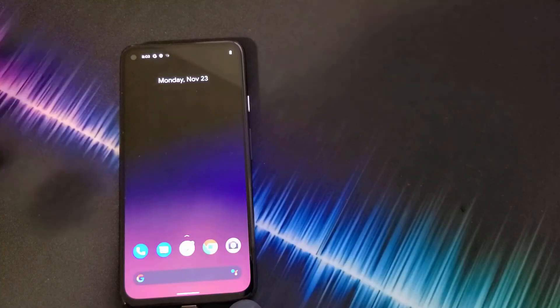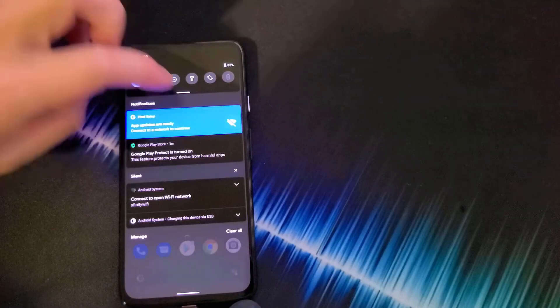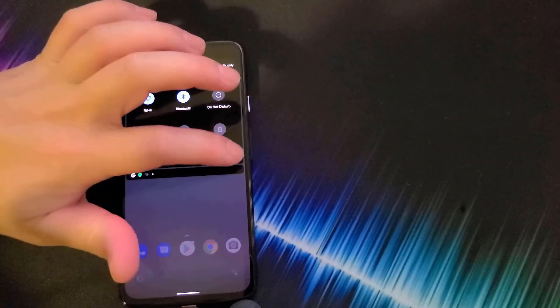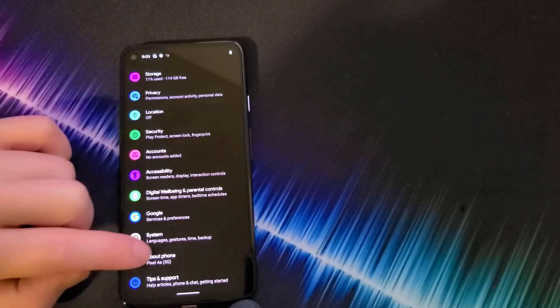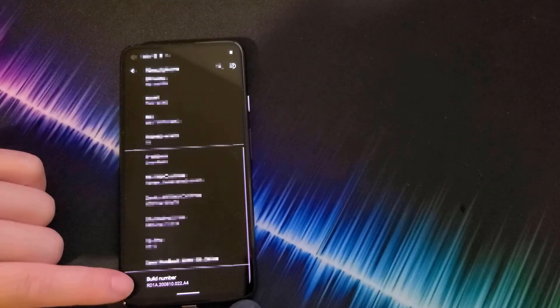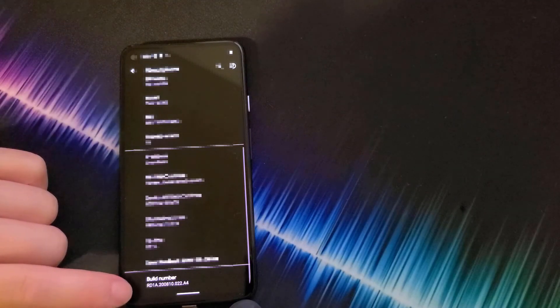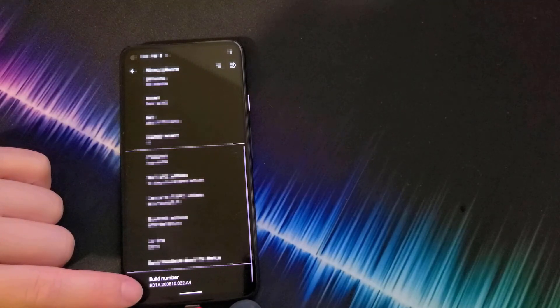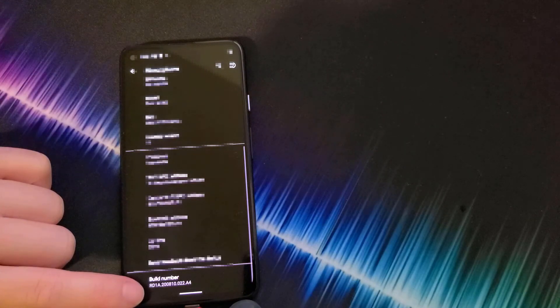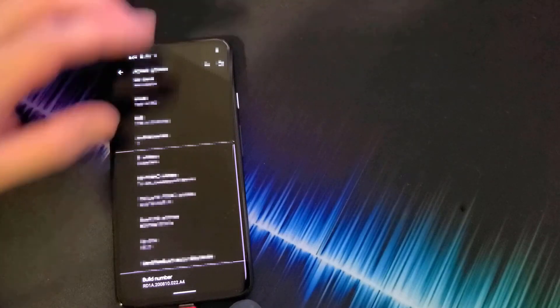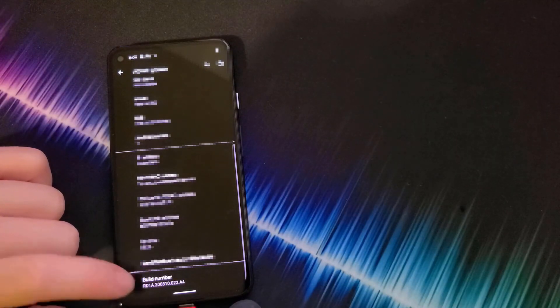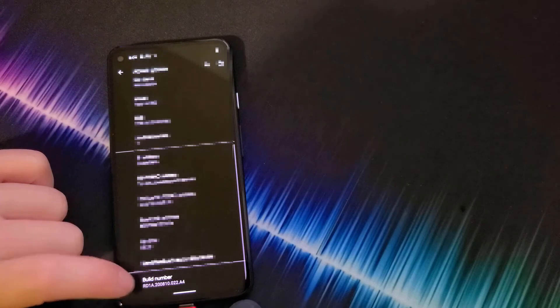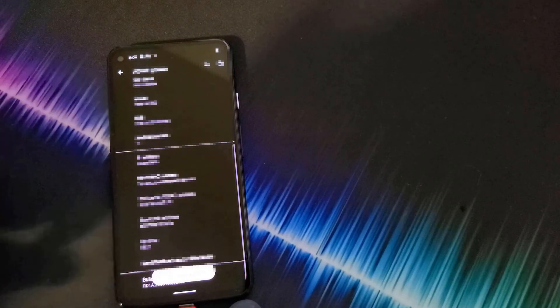What we're going to do is head over to our Pixel 4a 5G, go into the settings, scroll down to about phone, click on that, scroll all the way down until you see build number. We're going to need this number, so write this number down somewhere. The RD1A.200810.022.A4. If you're from a different region, yours might be a different build number. Write that down and then we want to repeatedly click on build number until it says you are now a developer.